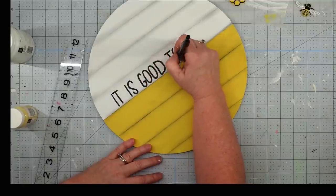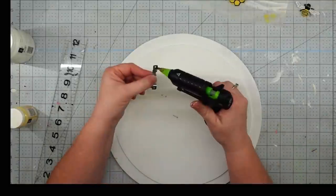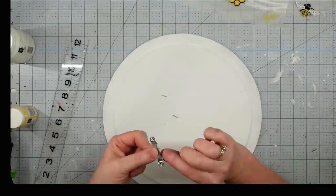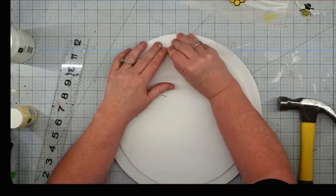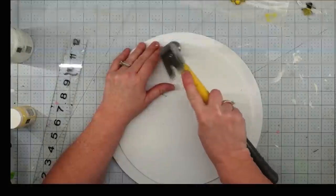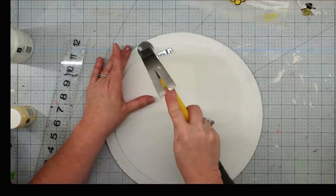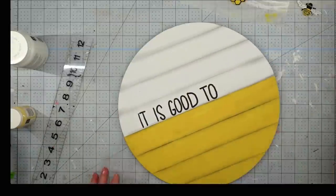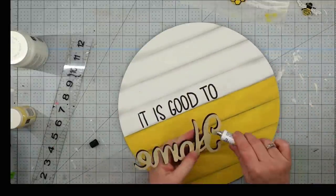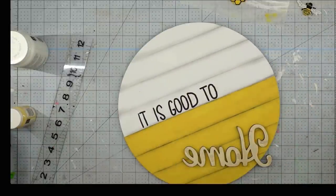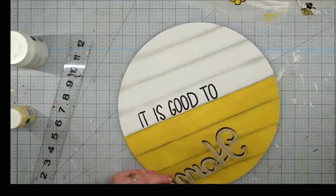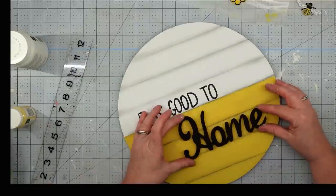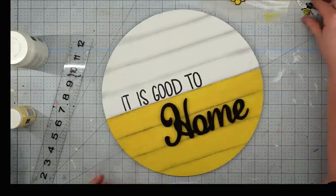To transfer my wording onto my project, I'm going to use my favorite method where I take a pencil and scribble all over the back of this. Then you place it where you want it on your project and trace over it. This is just going to transfer it onto your project. This is a really simple font so it would be easy to just freehand this, but I don't trust myself. Once I got this transferred, I'm going to use my Jot Permanent Marker and fill it in.